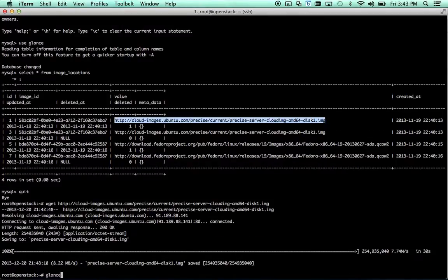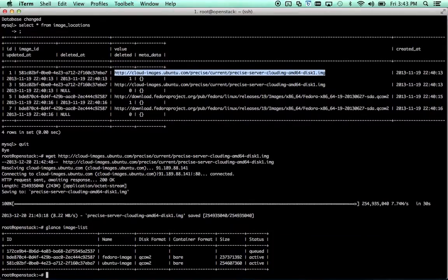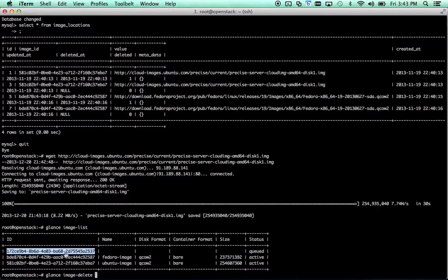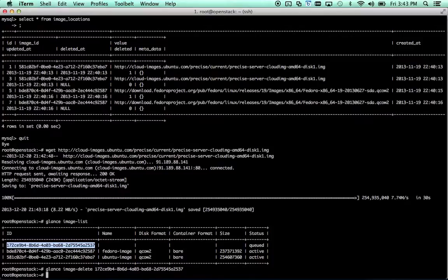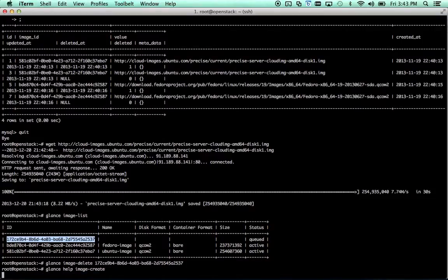So let's see what we already have with glance image list. There's actually one there earlier from when I messed up, which I'm going to delete. Let's just pretend that never happened. And now we're going to create a new one with glance help image create.